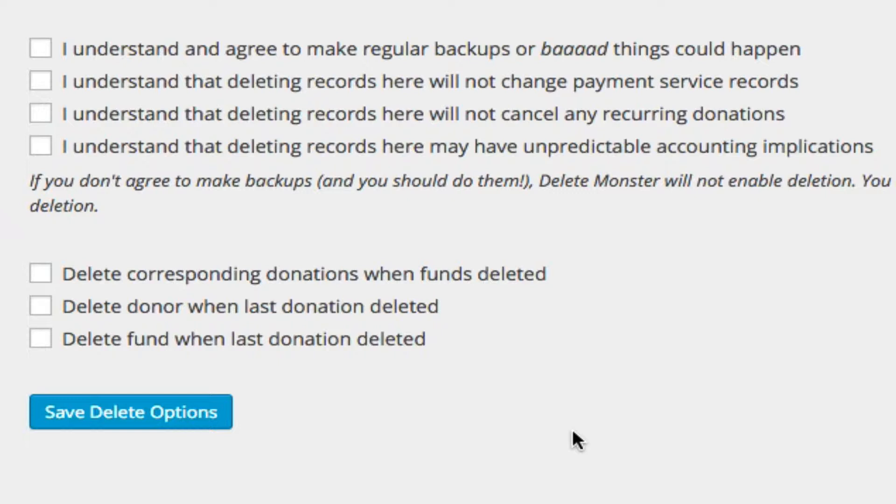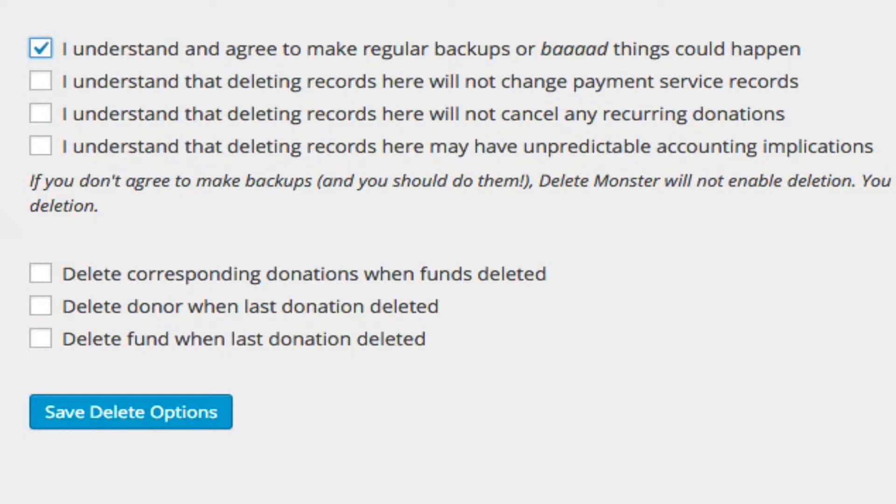There's a number of things that could go on if you're deleting donation records. First off, there's the very common and potentially problematic issue of just something could go wrong with your WordPress site. So it's important to make backups. And therefore, I ask you to sign up and agree to the fact that you need to make regular backups.